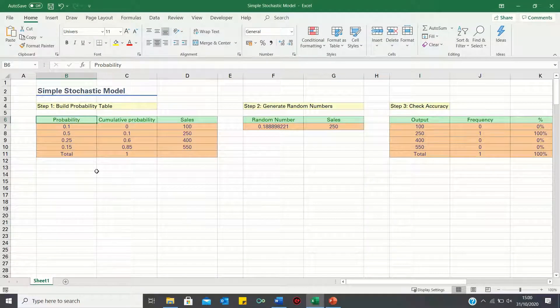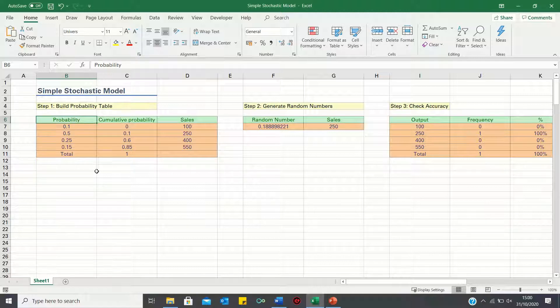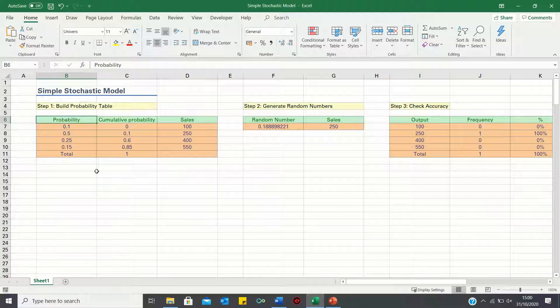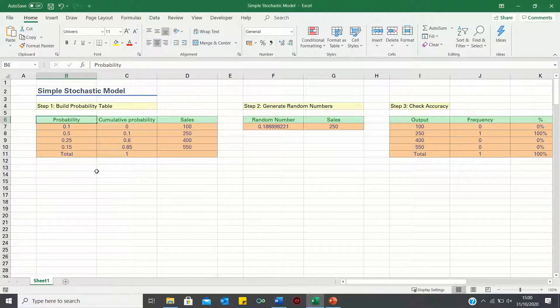Hi everyone and welcome to this video where I'll show you how to build a simple stochastic model in Excel. This can be used to model uncertainty such as trying to predict sales for a given product.